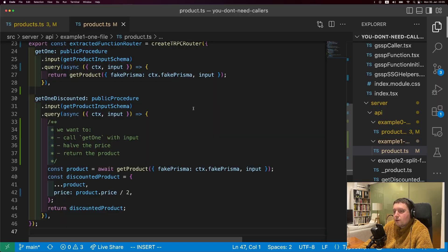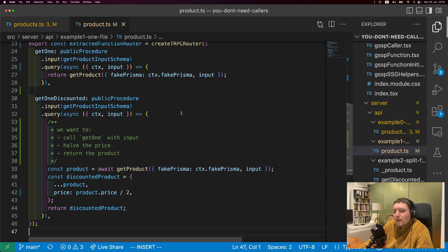But let's say you're already there - your routers are huge and becoming a real mess, and you need to get it under control. The traditional model is to split it out by type of file: one file that has all your procedures for the router, one file that has all your schemas, one file that has all your database queries, and so on. But I find this doesn't actually help me with organization very much.